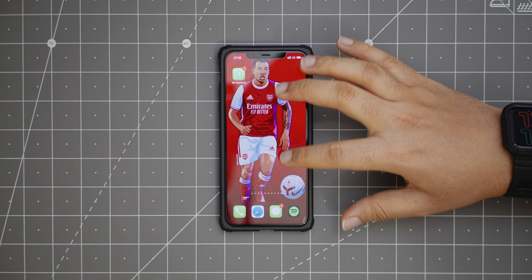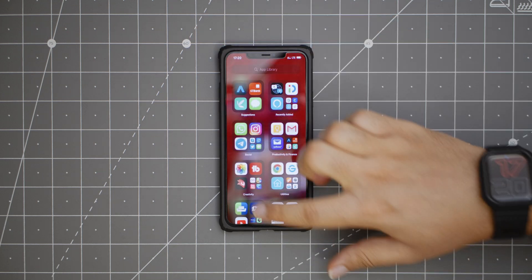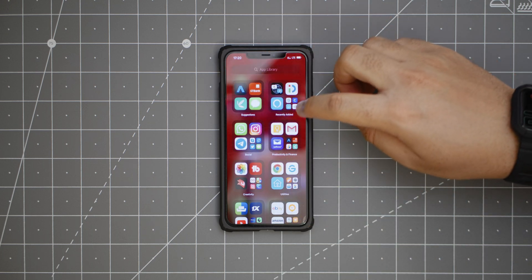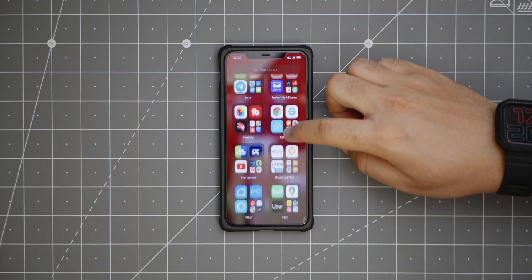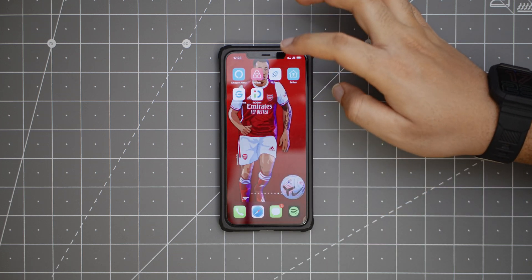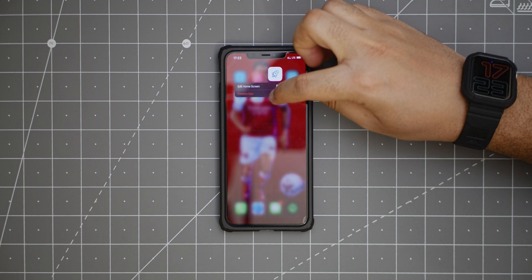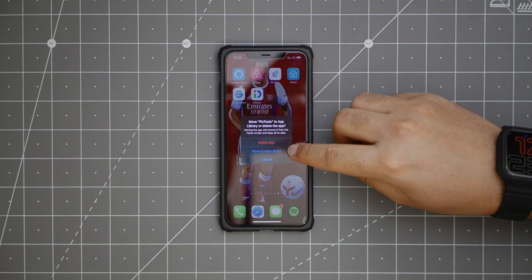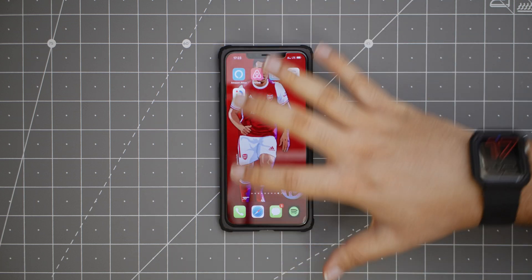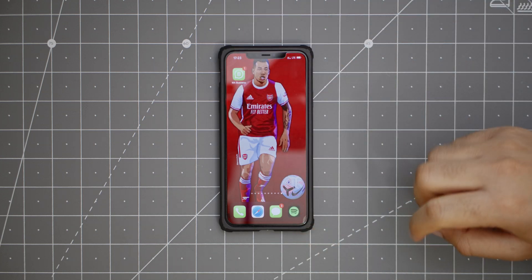There's a new feature called the app library and that can be found when you slide to the right at the end of your last app screen. It's basically your apps arranged categorically — we have suggestions, recently added, travel, etc. If you have an app you don't use a lot and don't like seeing in your app drawer, instead of uninstalling it, you can long press, hold, then move to app library and it goes away from your home screen.